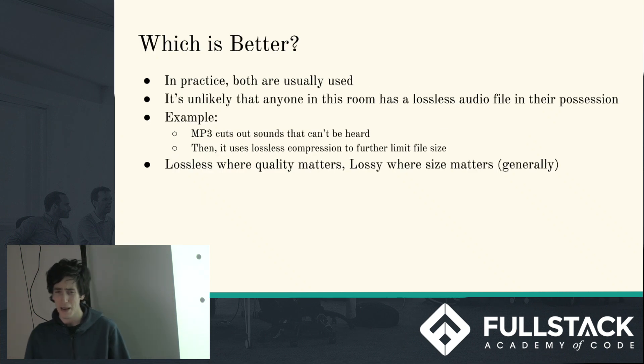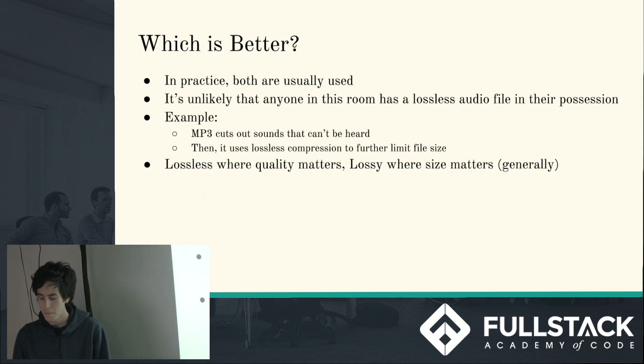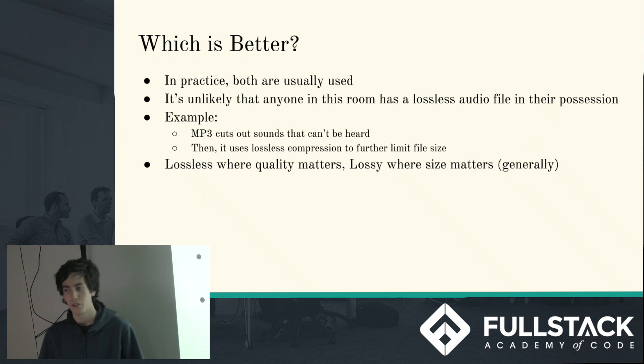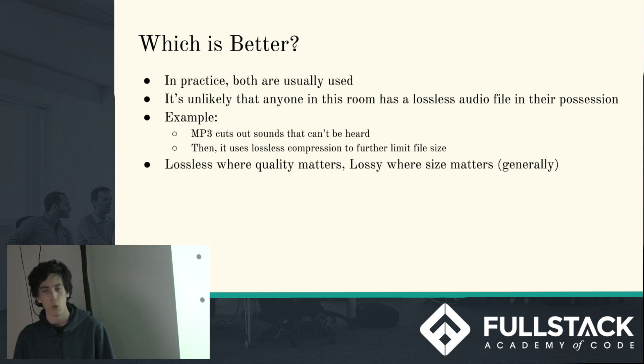So which is better? Neither, really. They both have their drawbacks, and in practice they're both used.